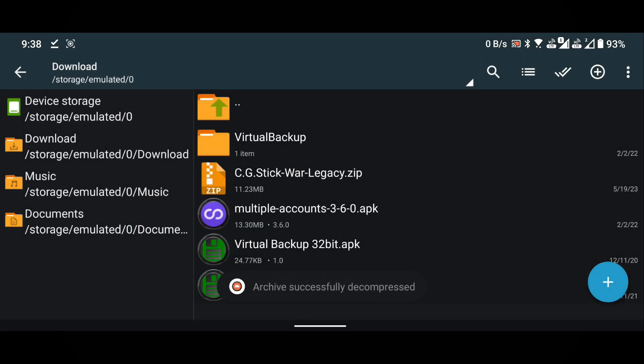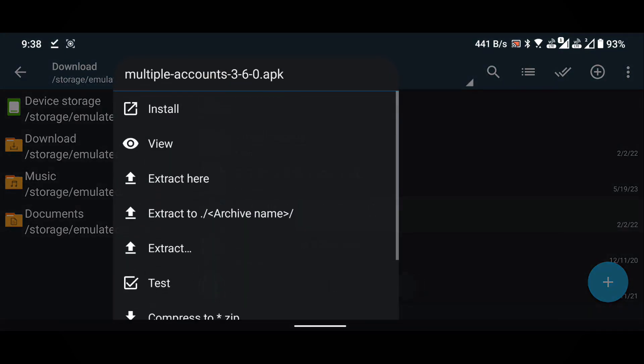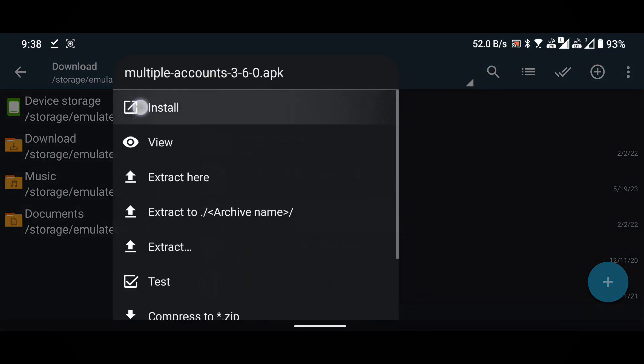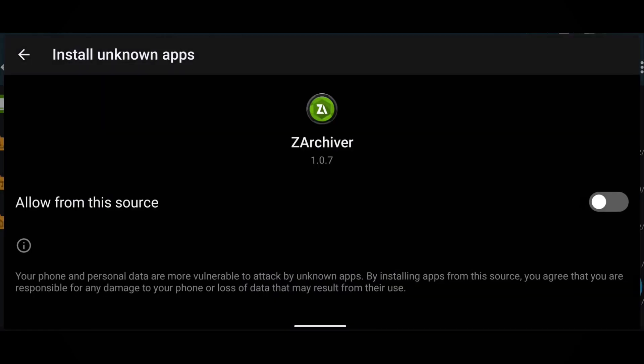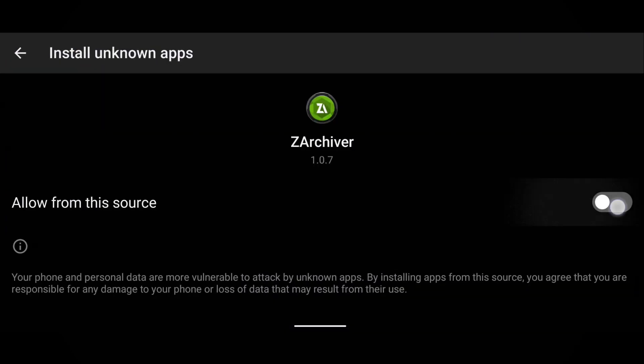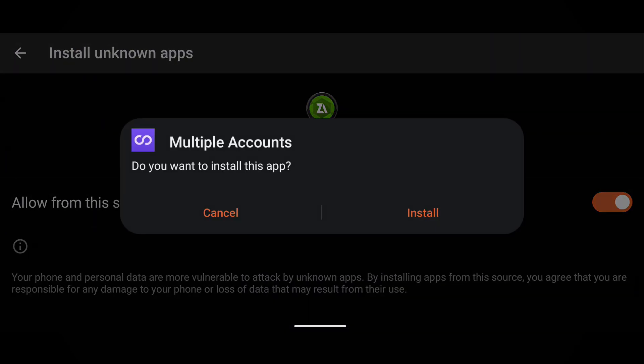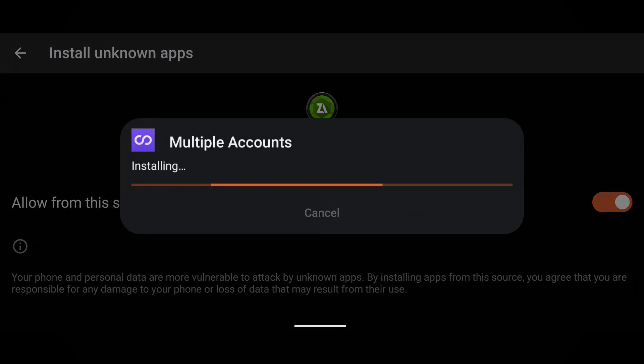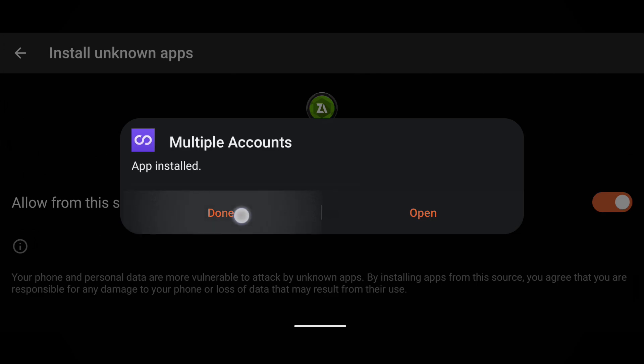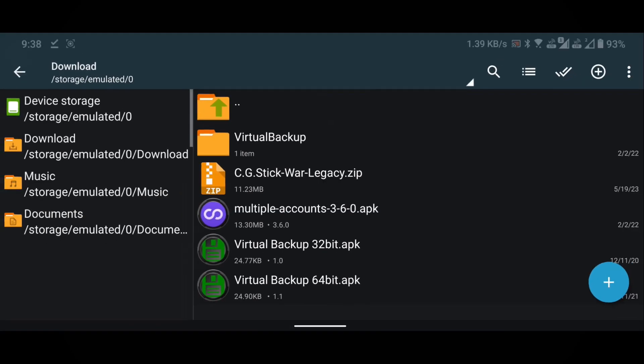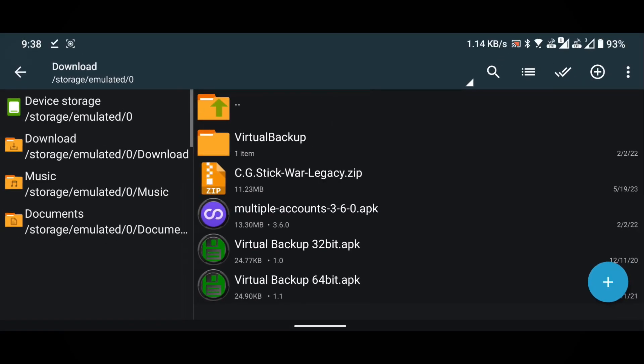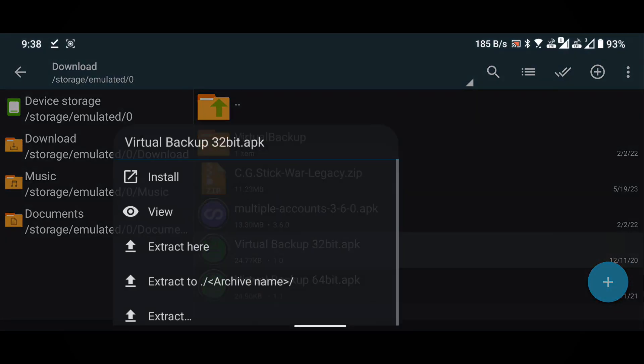Install the multiple accounts application. Grant the required permissions. Now install the virtual backup application.